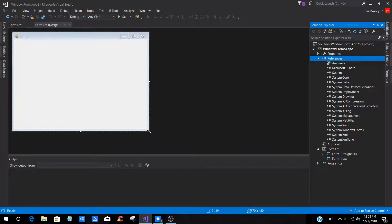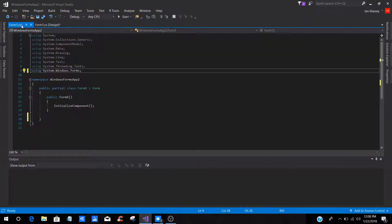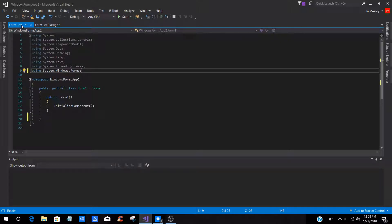Alright, now within the program itself, if you go to your code, you can go by view and then view code or you can press F7.